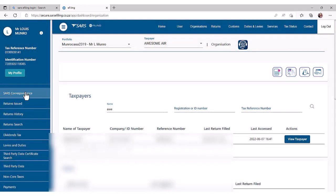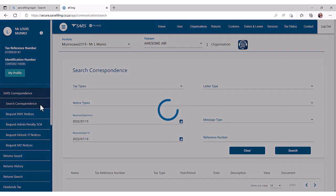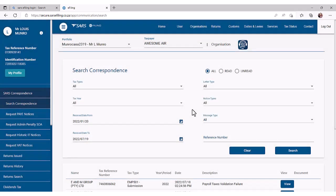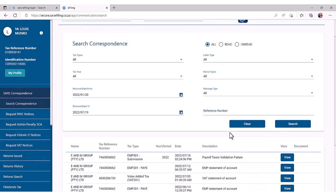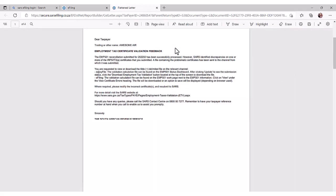To the left of your screen is a blue sidebar menu. Select the first menu item, SARS correspondence, and then select search correspondence. Click on the blue view button next to the applicable document. In this case, we want to view the payroll taxes validation failure document.